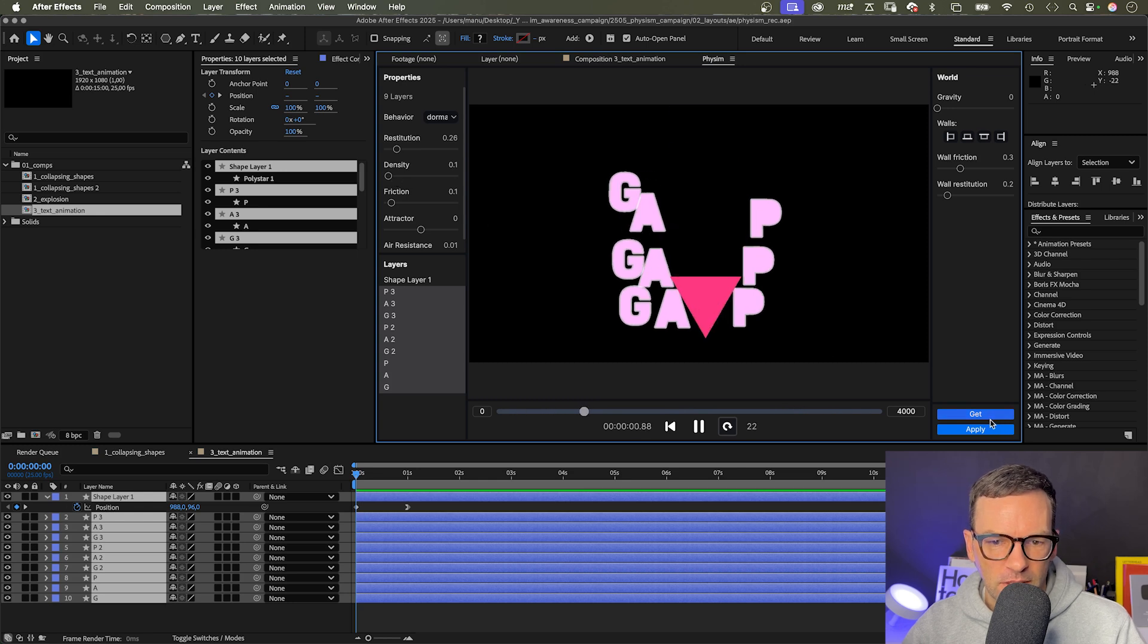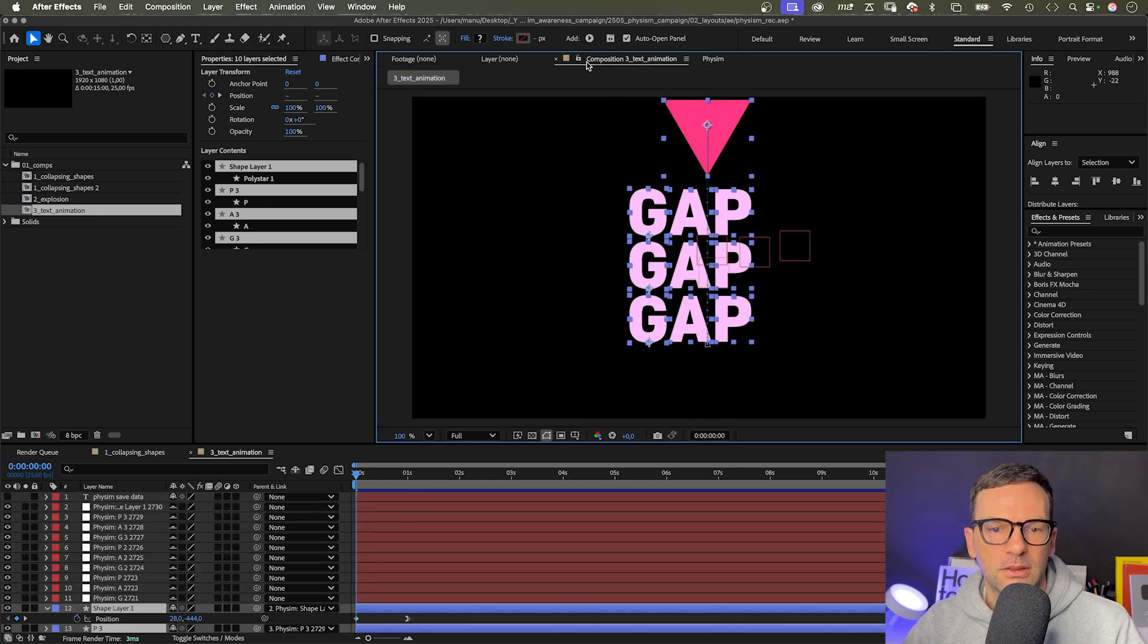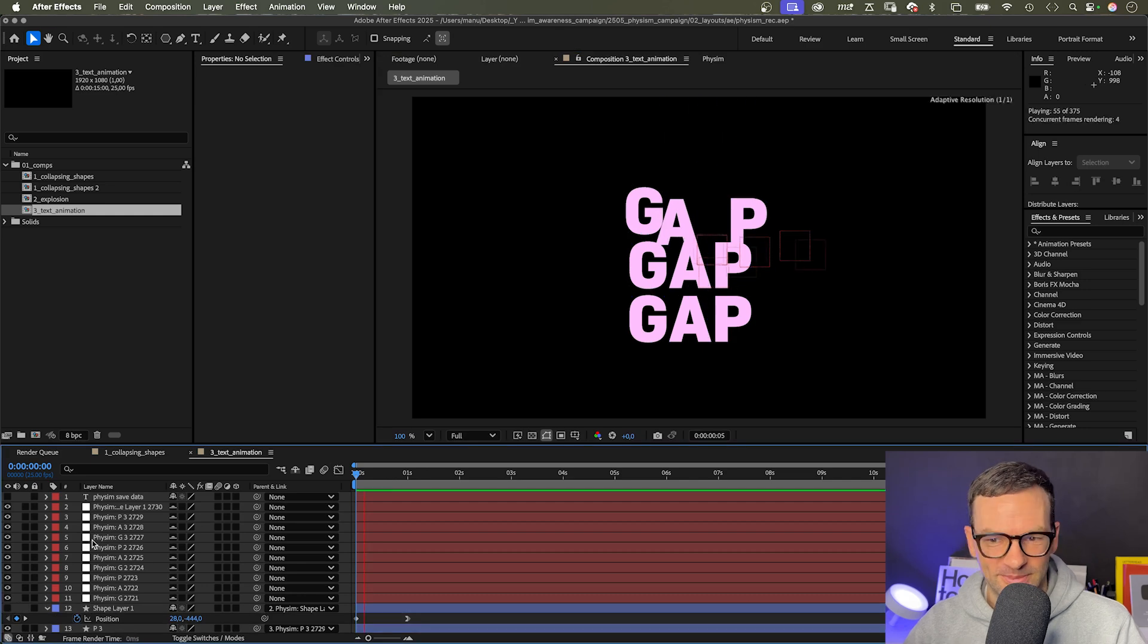Let's export the layers back to After Effects and maybe hide the triangle. Awesome.